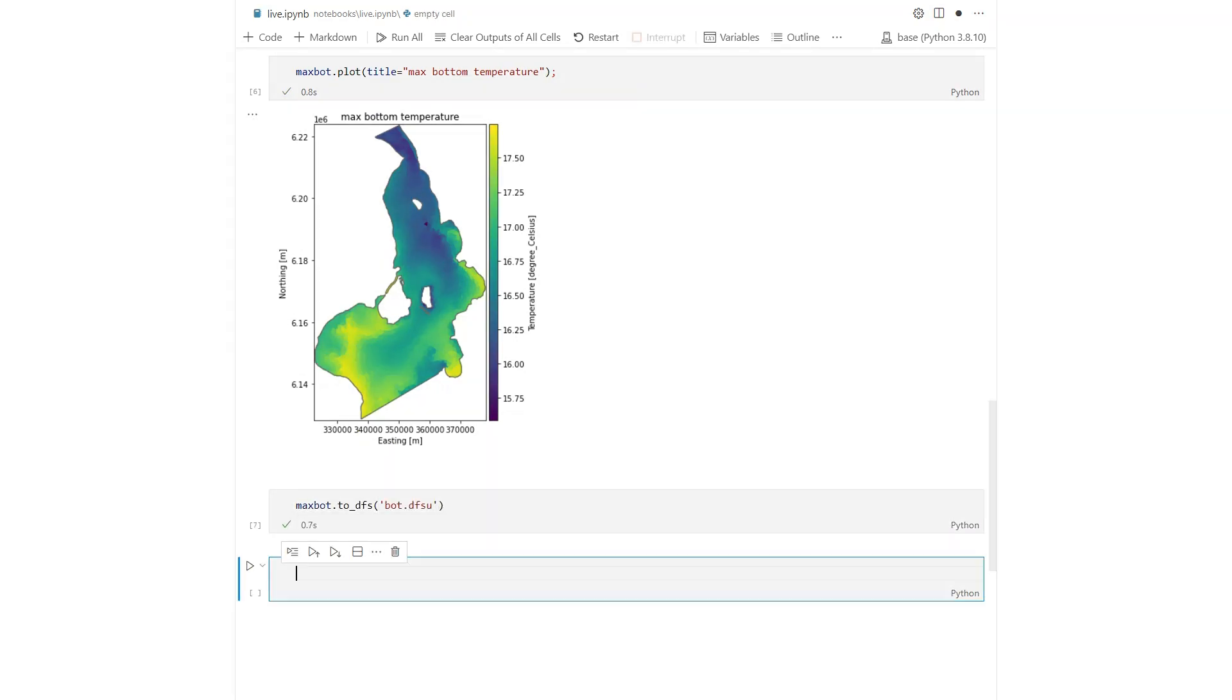Update Mike.io to version 1.0 to experience the improved workflow and new data structures with convenient context-aware plotting and powerful subsetting and aggregation methods.